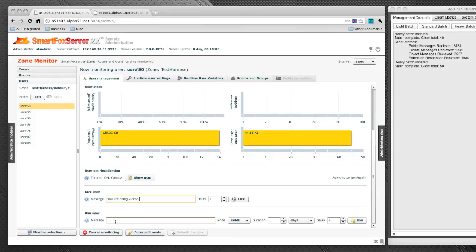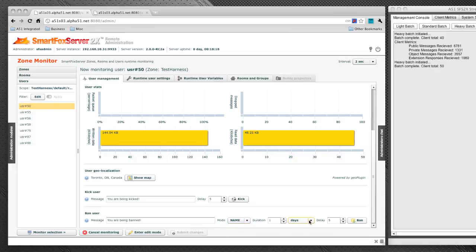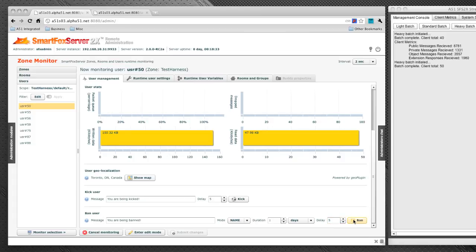Similarly, we can move to the ban user and type in you are being banned. Banning can either be by a username or by IP. We can also give a duration of how long we want to ban the user for and select the delay in which we want it to take effect. So let's go ahead and ban this user.